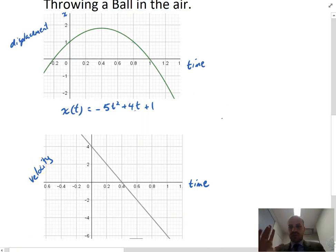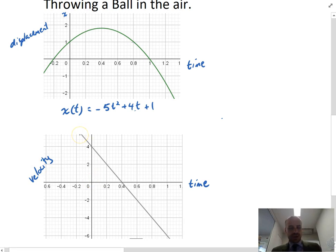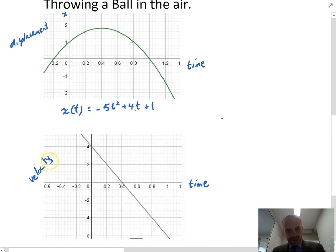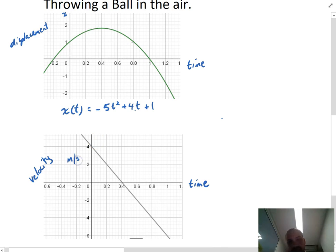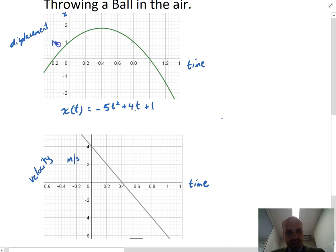Here is the velocity function of our ball travelling through the air. At time zero — the moment I threw the ball into the air — it had a velocity of 4 metres per second. So velocity is measured in metres per second, and displacement was just measured in metres.